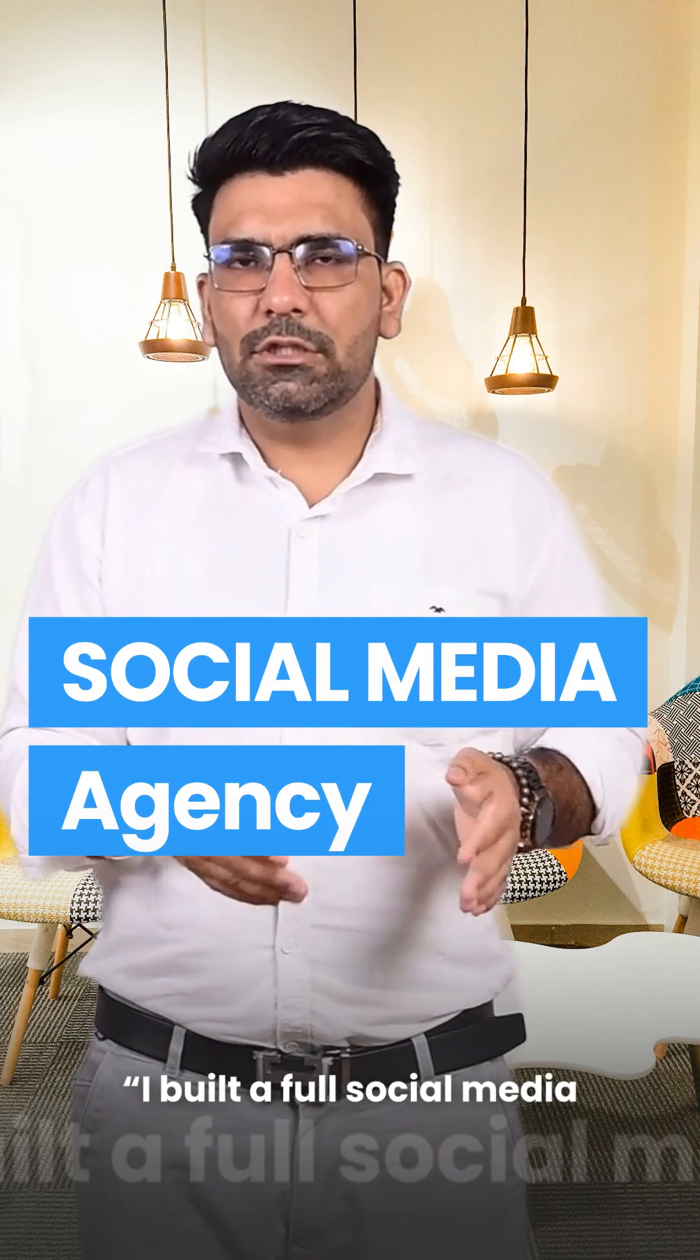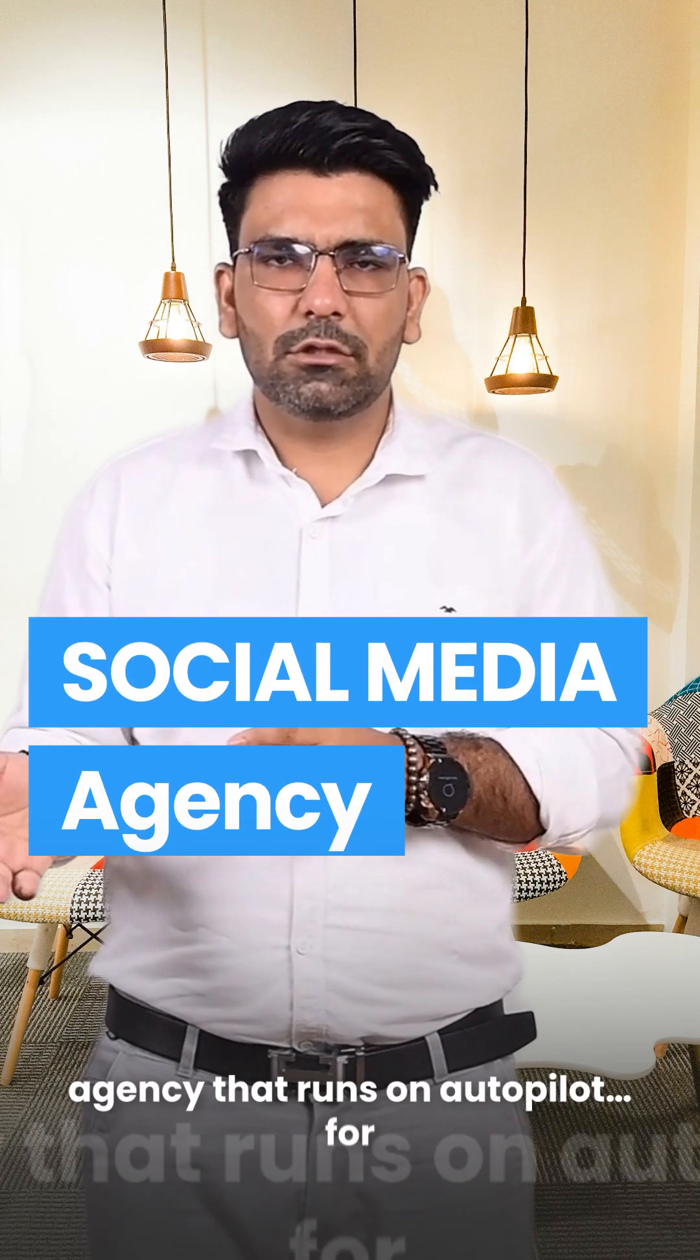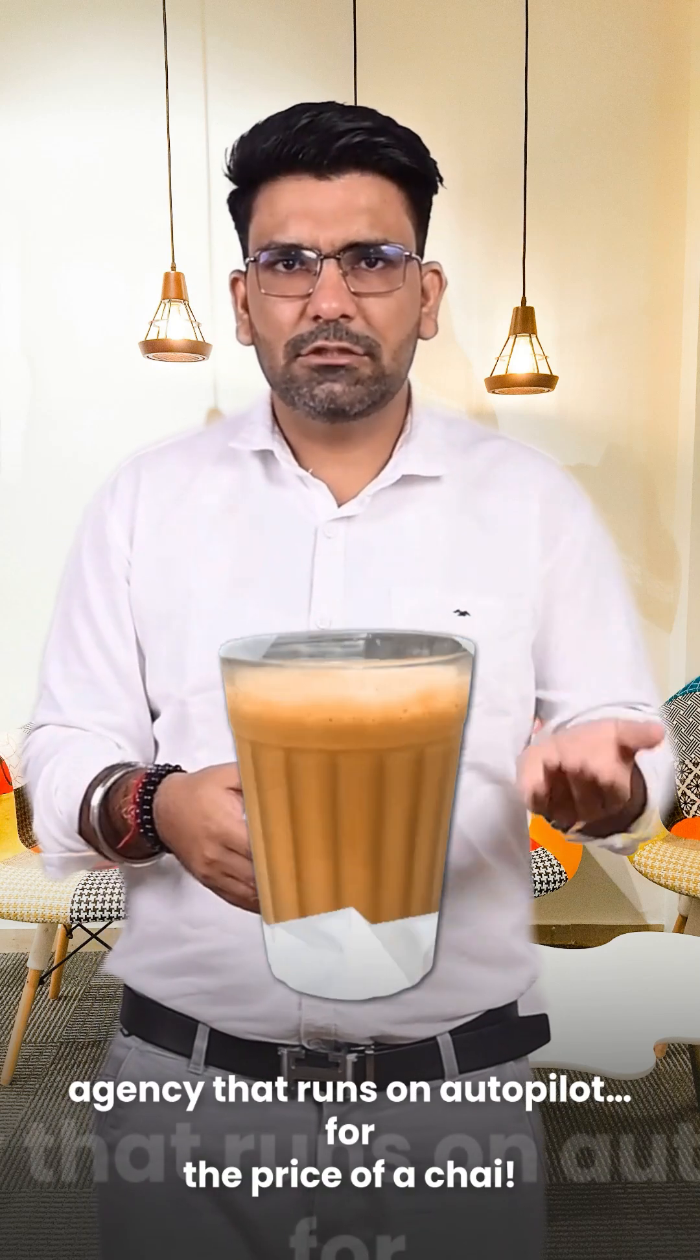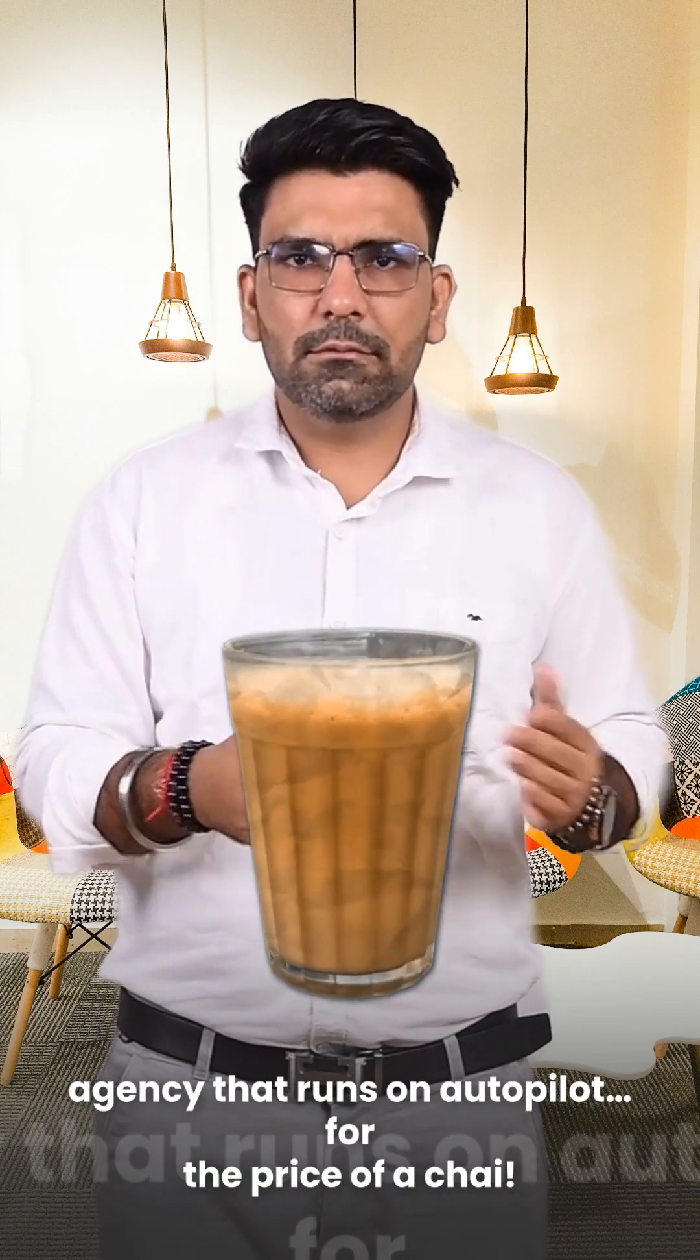I built a full social media agency that runs on autopilot for the price of a chai.